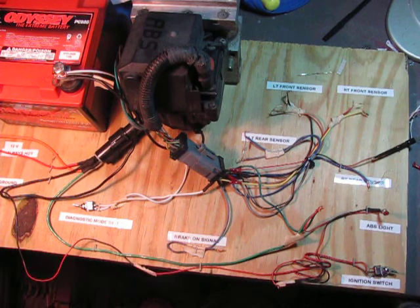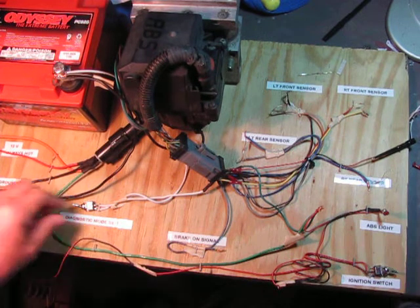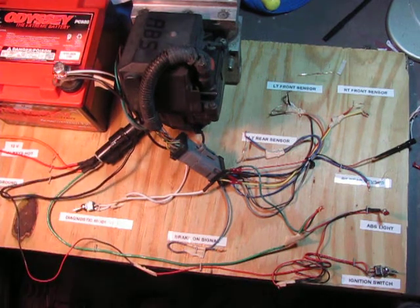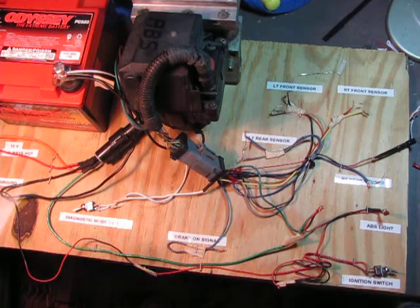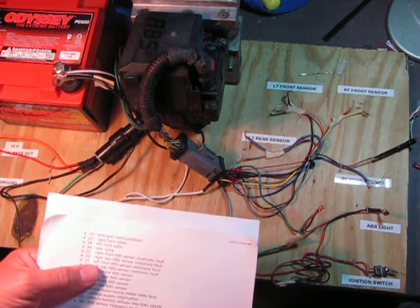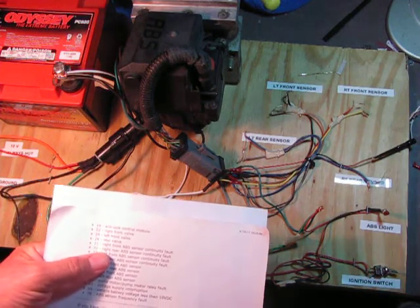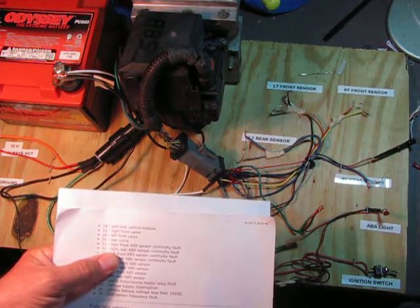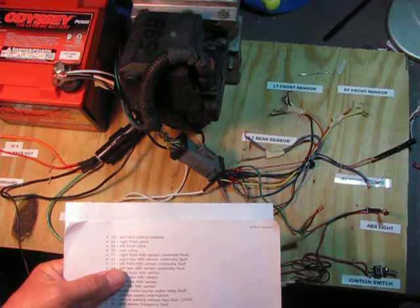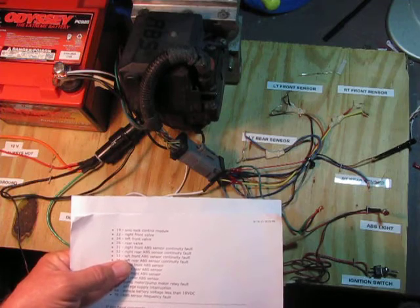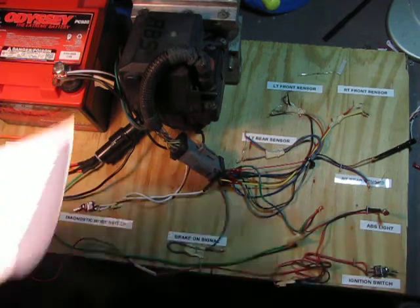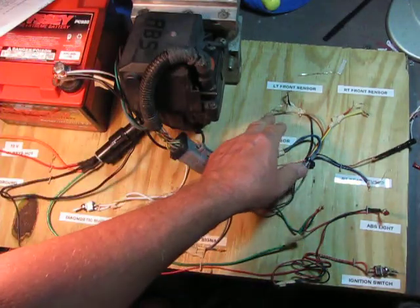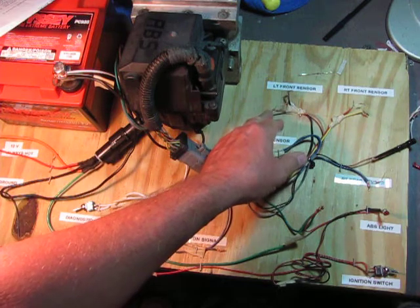So let's turn this one off. And we'll see what that is. Right, 32 is right rear ABS sensor continuity fault. And it also showed a left front ABS sensor continuity fault. Maybe the wire came a little bit loose over here on the left front. Yep, it's really loose right there.